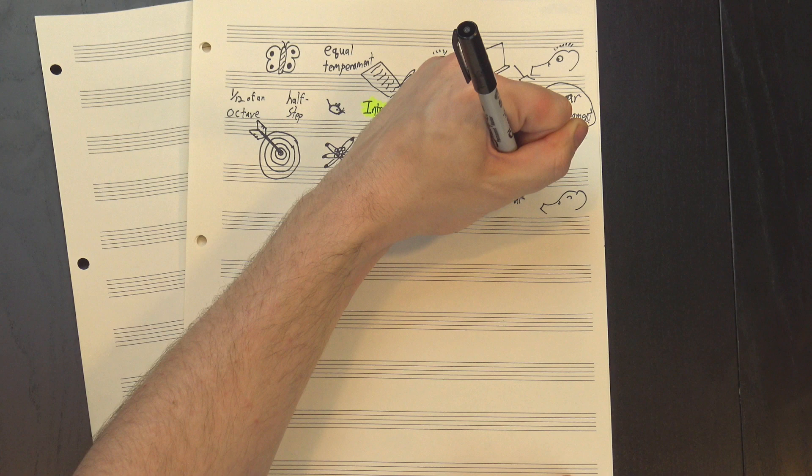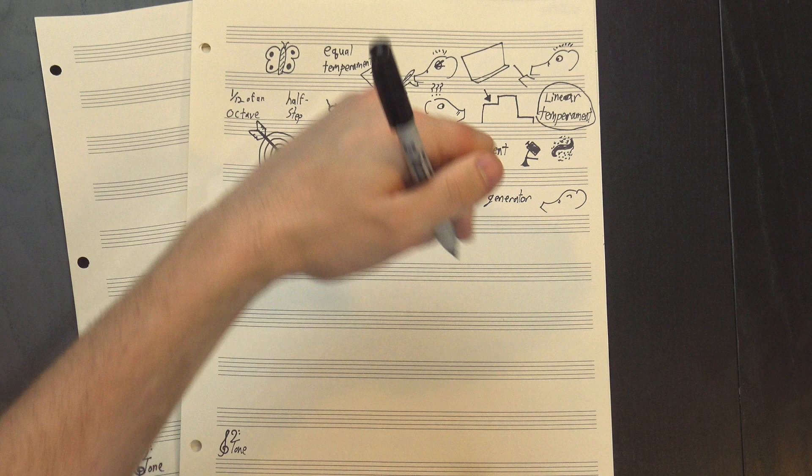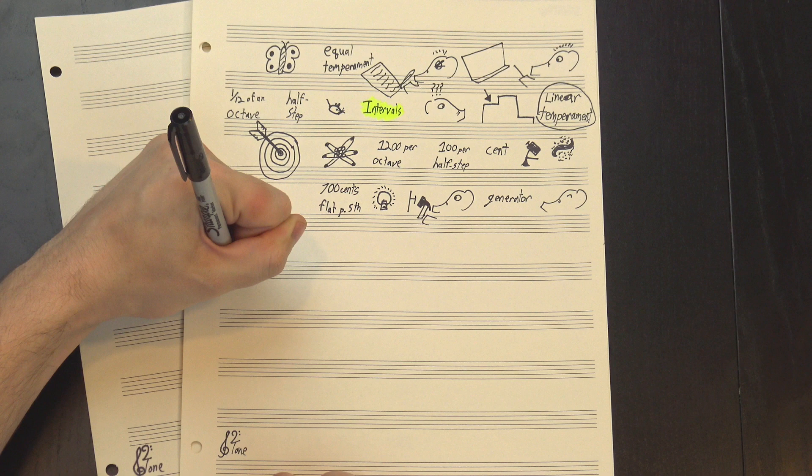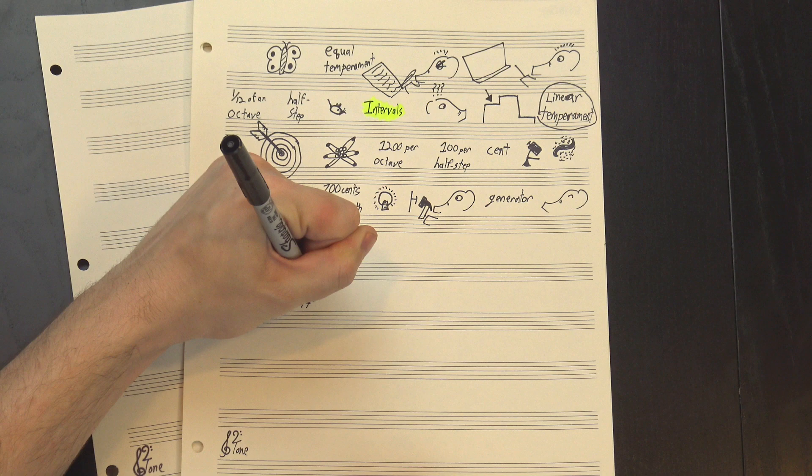Anyway, back to linear temperaments. These are systems of tuning that are based on what's called a generator, which is a single interval that you use to construct the entire scale. For instance, in our normal tuning, the generator we use is a slightly flat perfect fifth, which is seven hundred cents wide. We pick a starting note like this D, then go up seven hundred cents, which takes us to a new note, A.